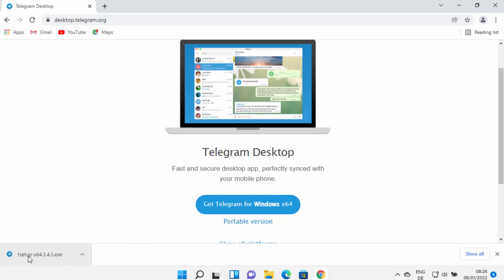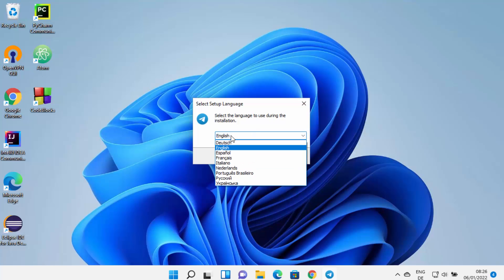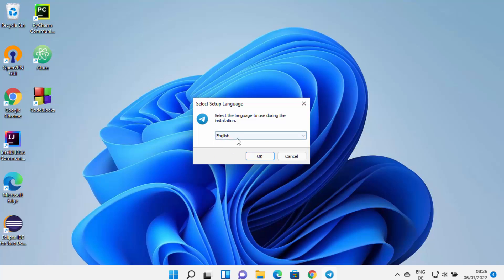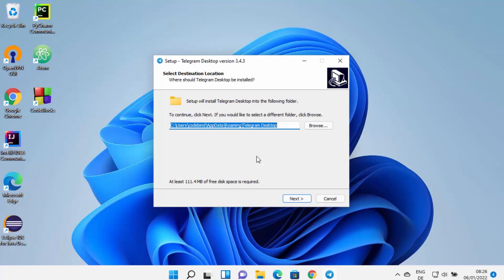Clicking that button will download the Telegram Setup .exe file. Wait for the download to complete, then click on the file to run it. Minimize your browser — you can now see the Telegram Setup window has started. From here you can select the language in which you want to install Telegram.